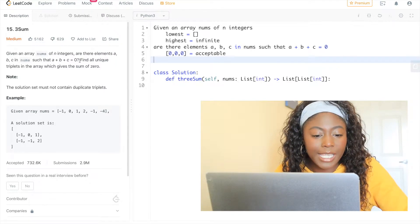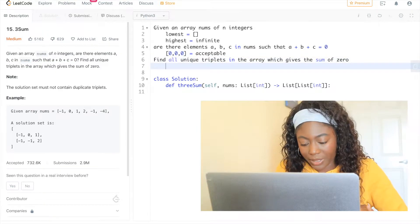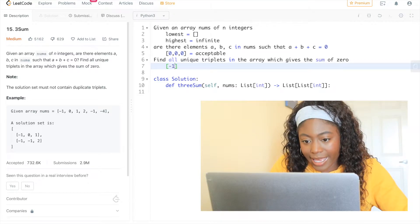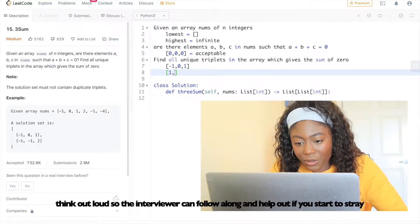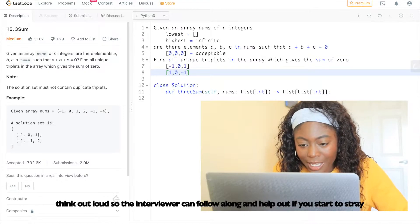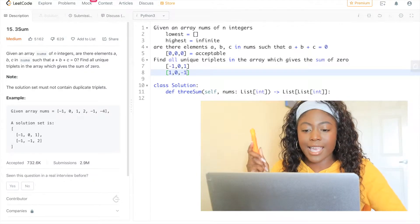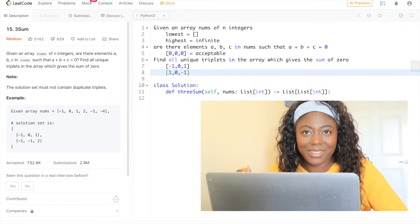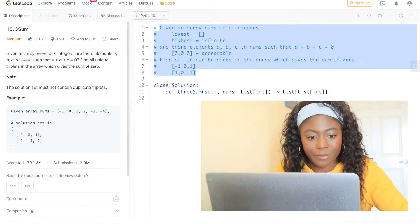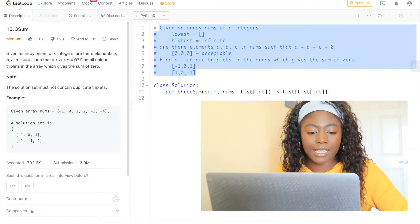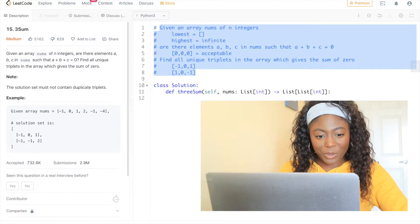Find all unique triplets. So a question I have: if I'm given negative one, zero, and one, versus one, zero, and negative one, do I return both or just one of them? Yes, just return one. So I'm going to comment this — the solution set must not contain duplicate triplets. I think I'm good with breaking down this question.